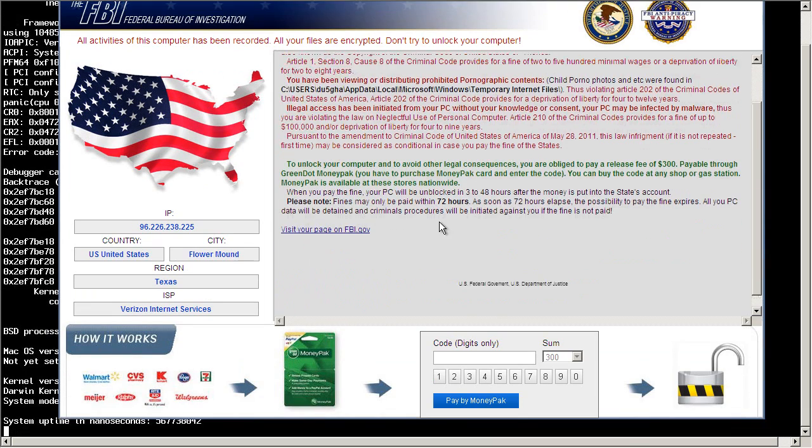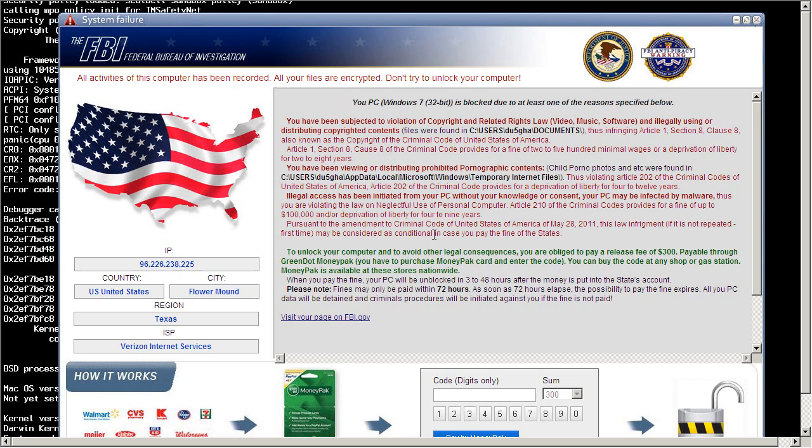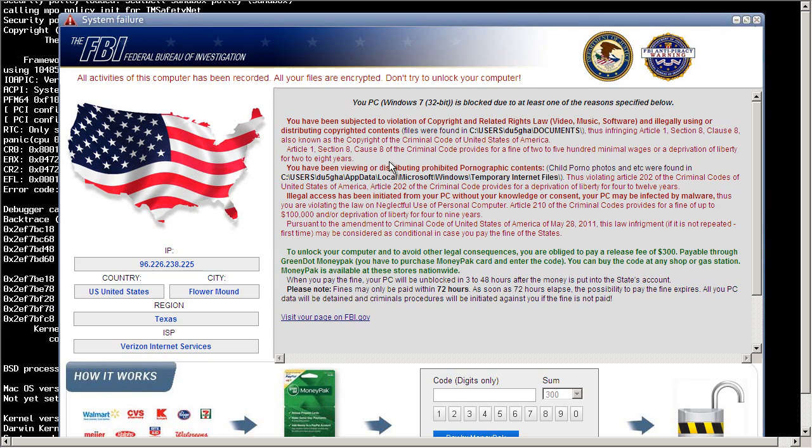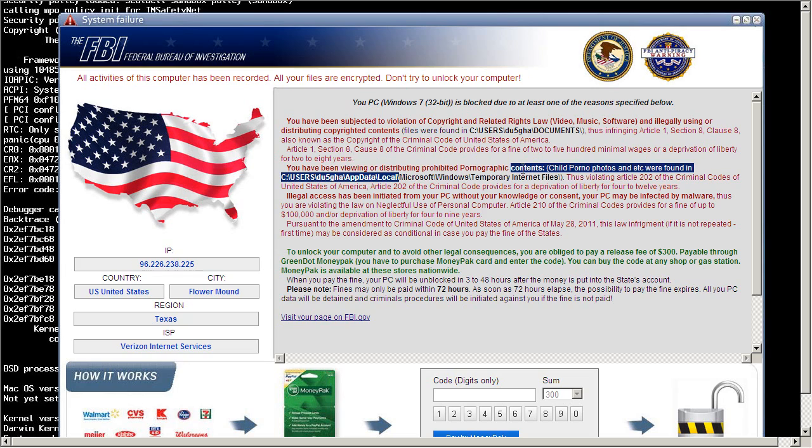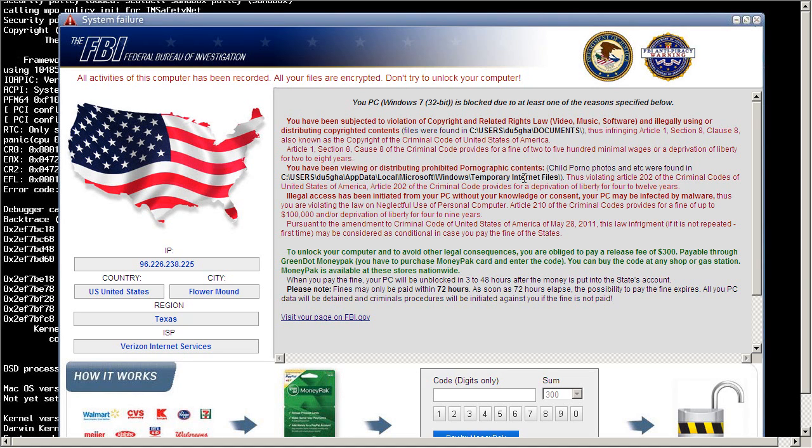And we've got a nice warning over here saying that I violated some kind of law. I have been viewing or distributing prohibited pornographic contents. Child porno photos and etc were found in temp. Thus violating whatever. Illegal access has been initiated from your PC.